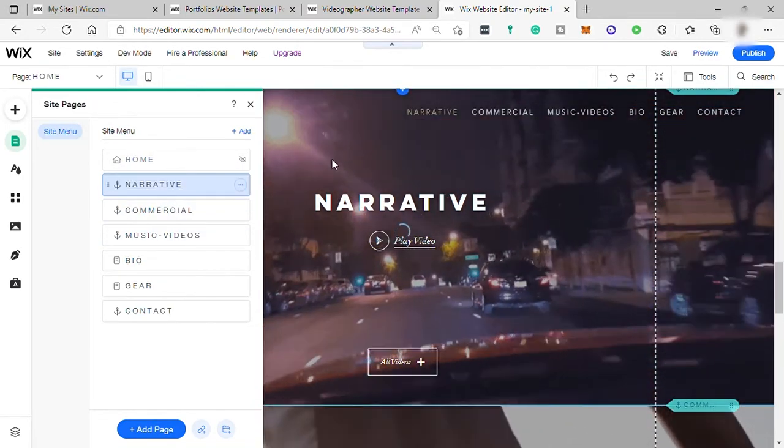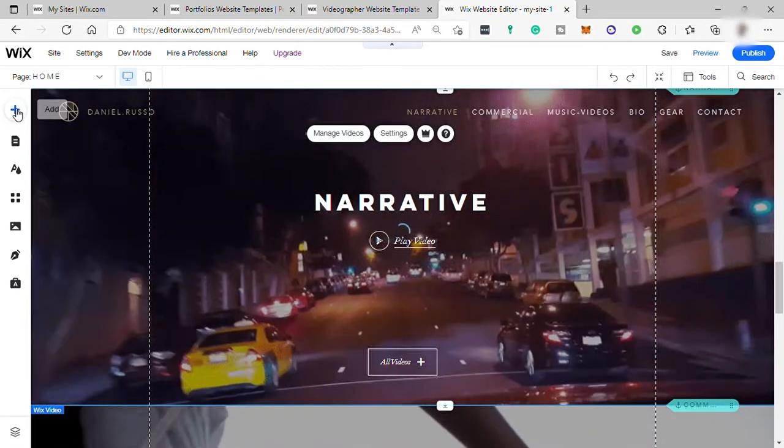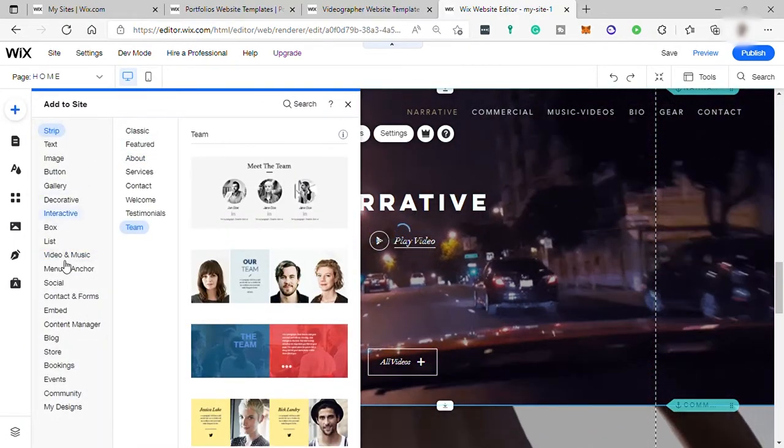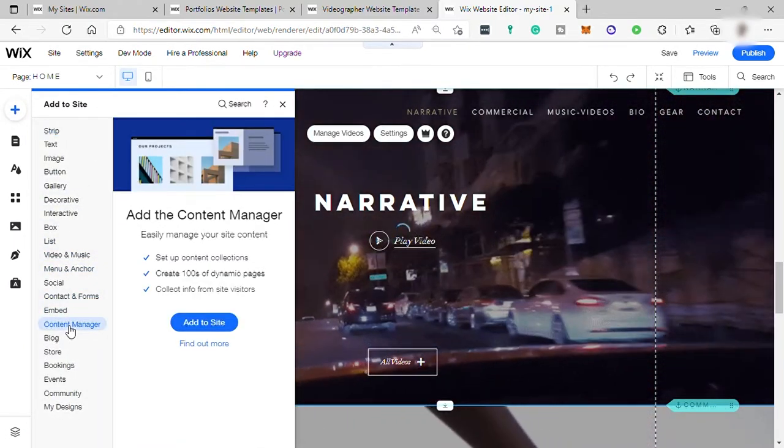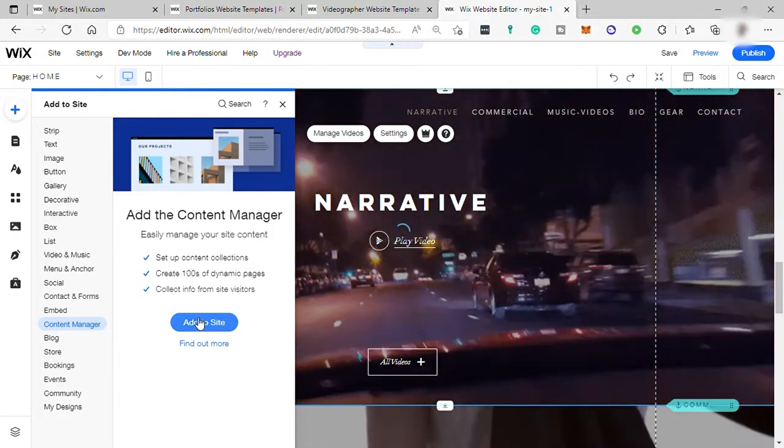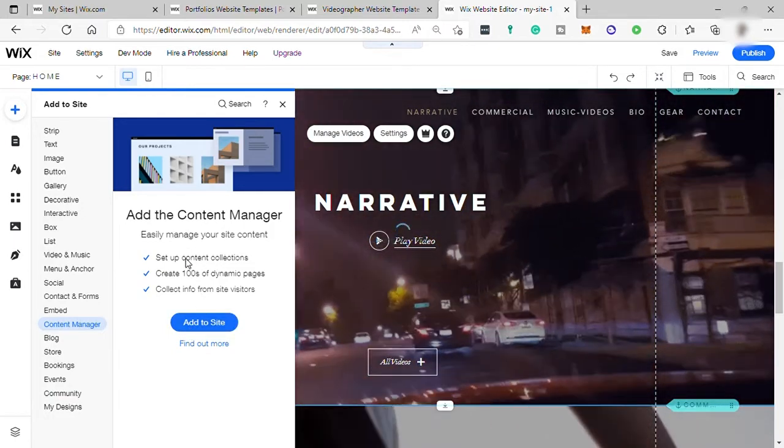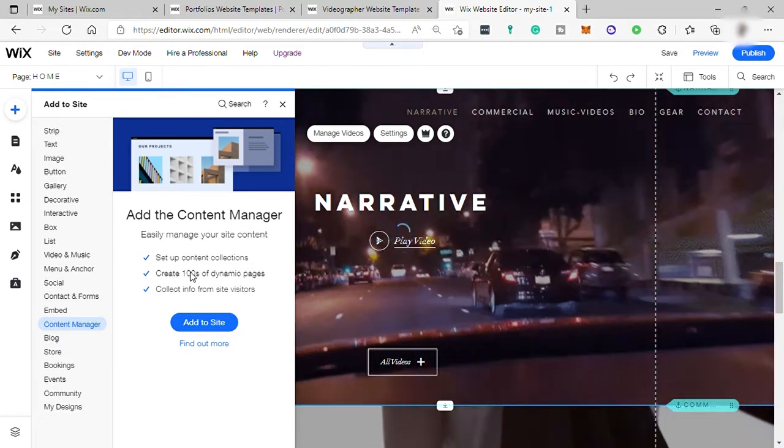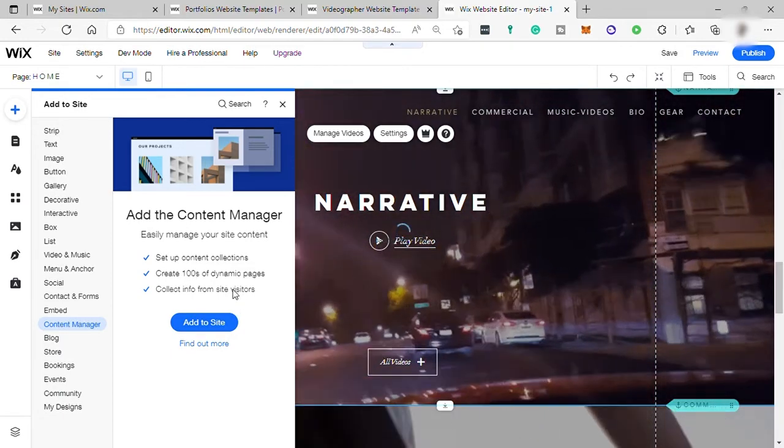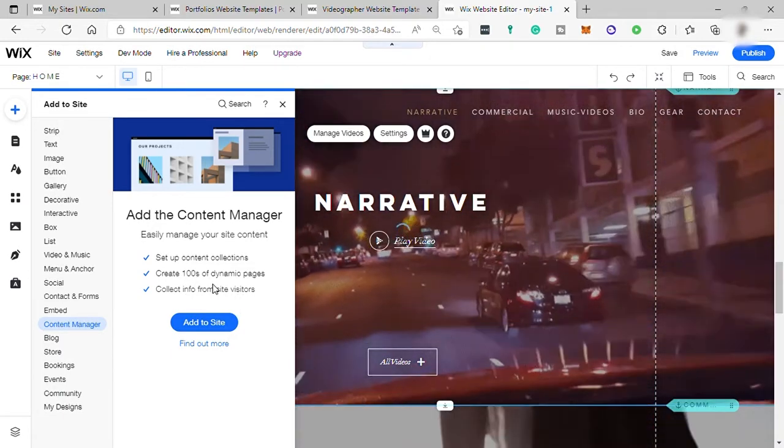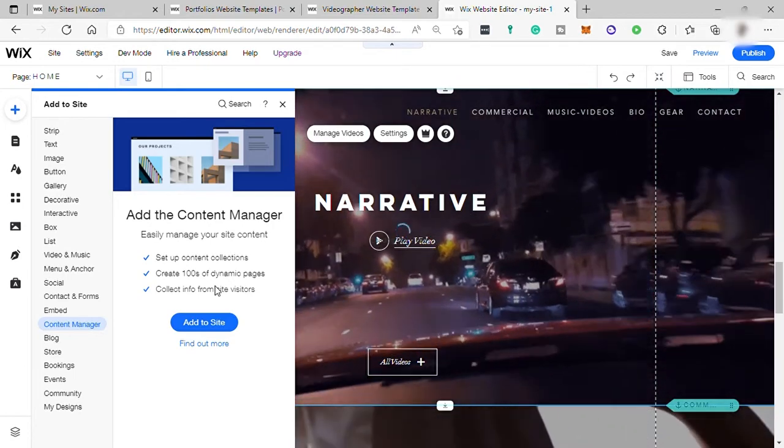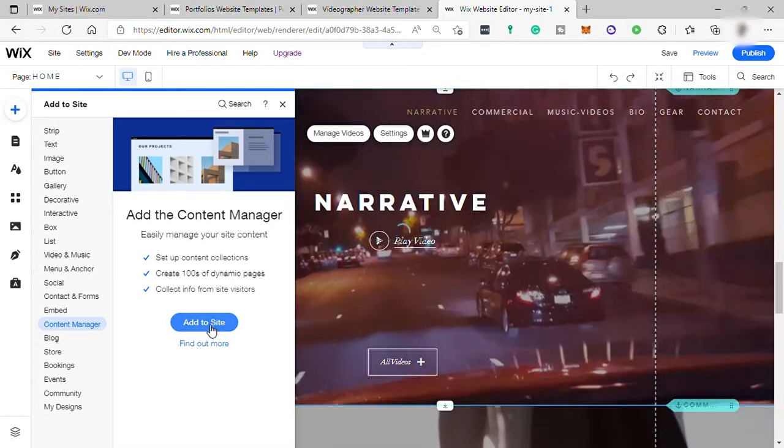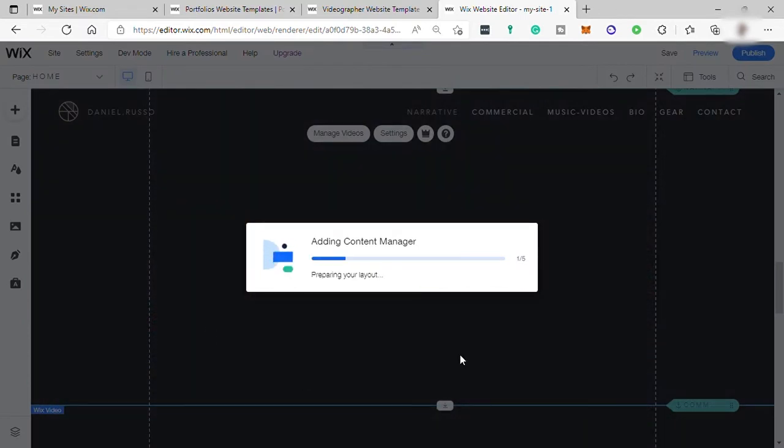Now let's go ahead and add content manager. So just click on add icon again. And over here, you can see the content manager. And by adding content manager, you can easily manage your site content. With this, you can set up content collection, create hundreds of dynamic pages, and collect info from these site visitors. I will go ahead and click on add to site.